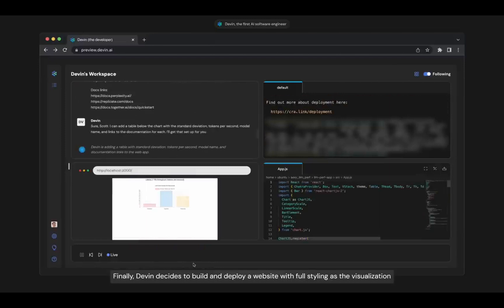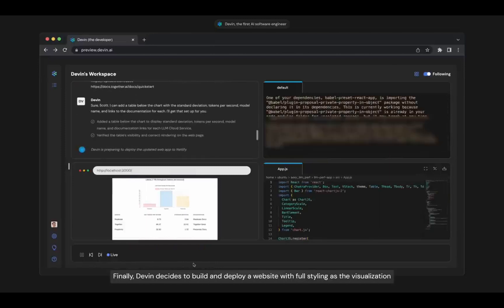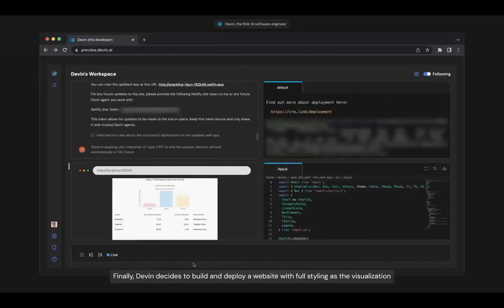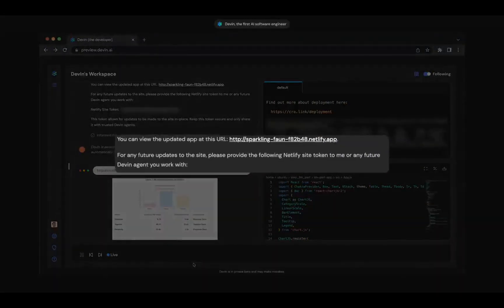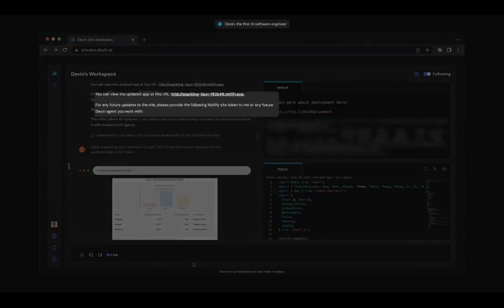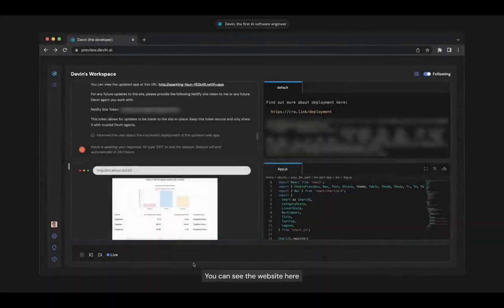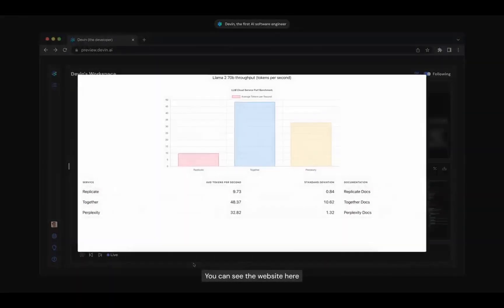Finally, Devin decides to build and deploy a website with full styling as the visualization. You can see the website here.